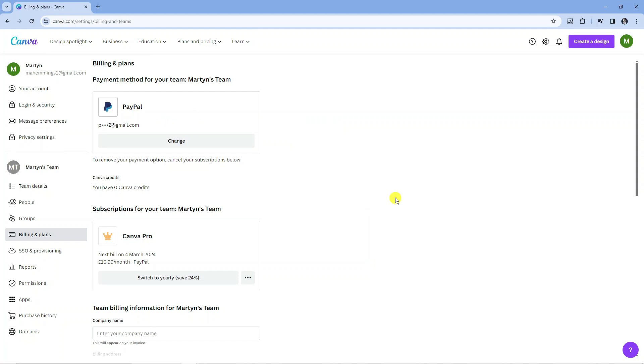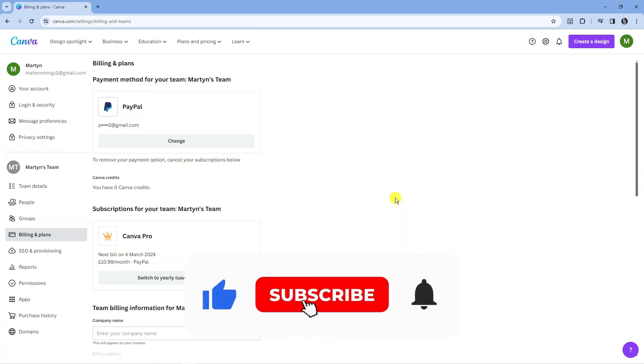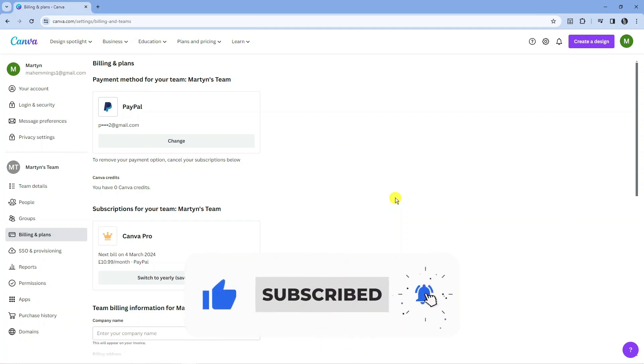So that is how to remove payment method on Canva. With that being said, I hope this tutorial did help you out today. If this did help you out, I would really appreciate it if you would consider dropping a like below the video and also subscribing to the channel.